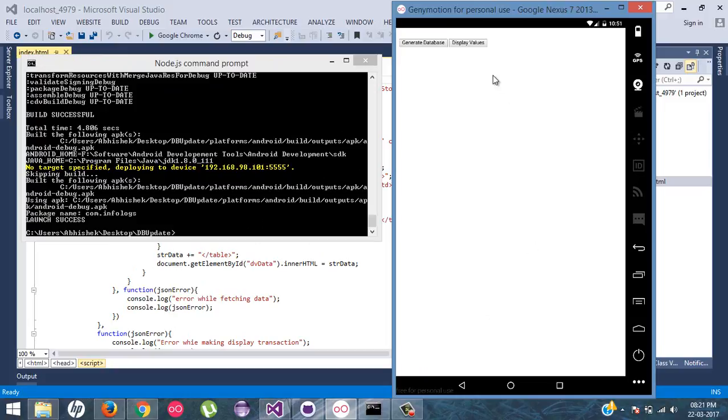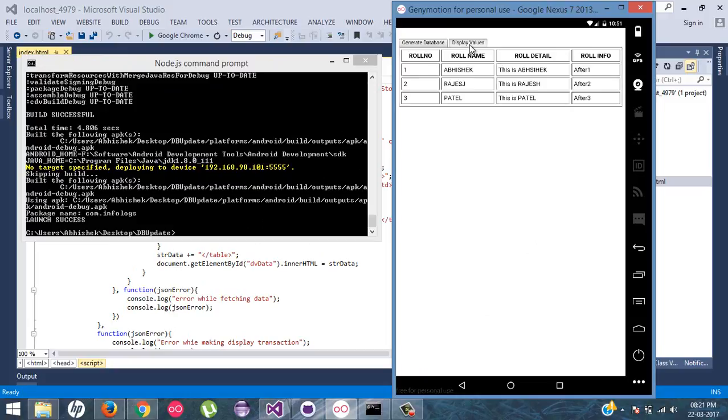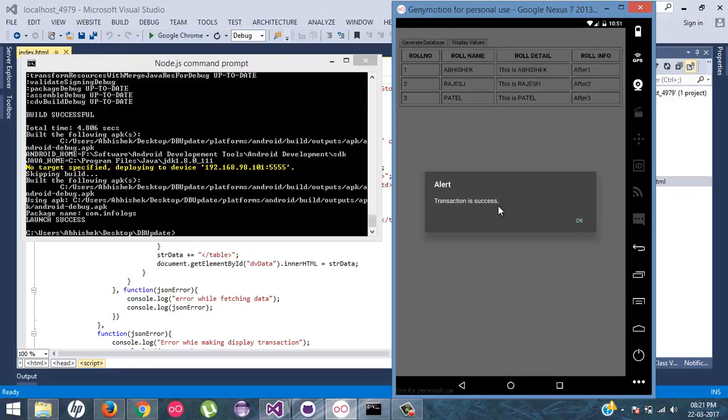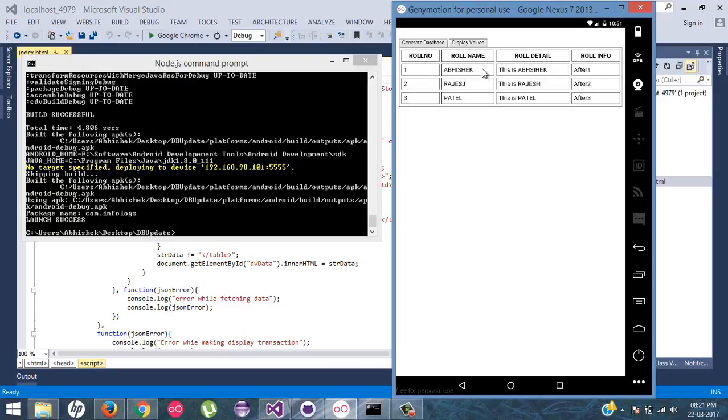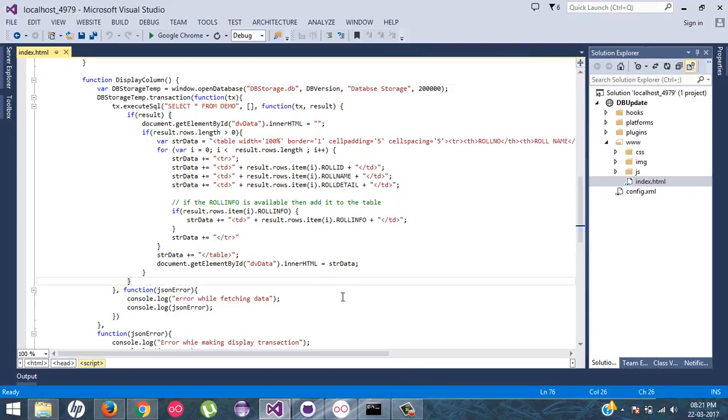Now, whenever I click on display value, it will get all the details from the database and paint it over here. Now I want to trace out this, each and every row.